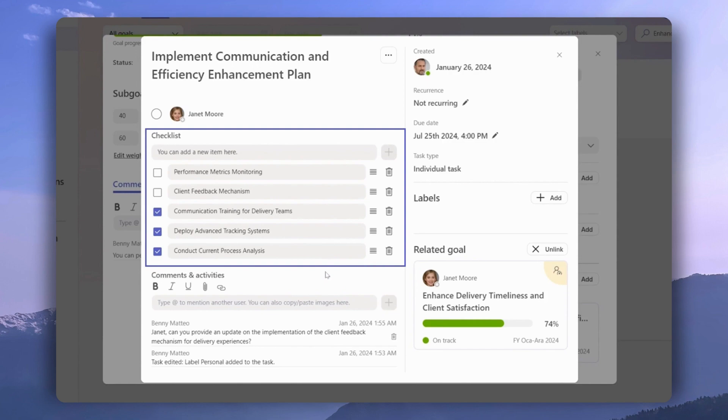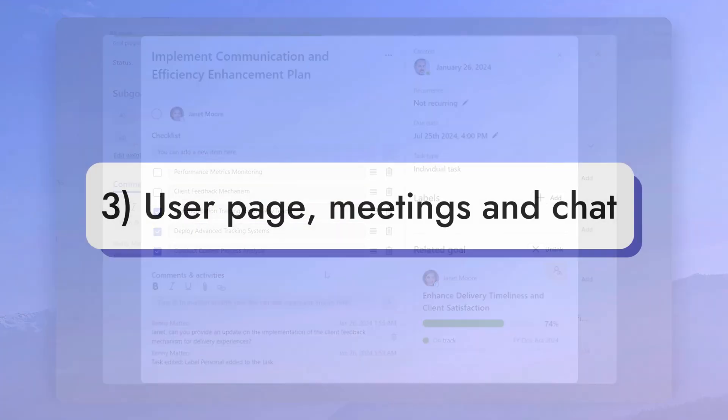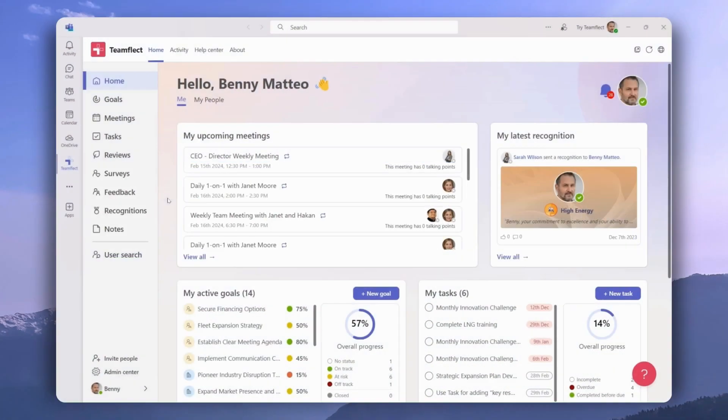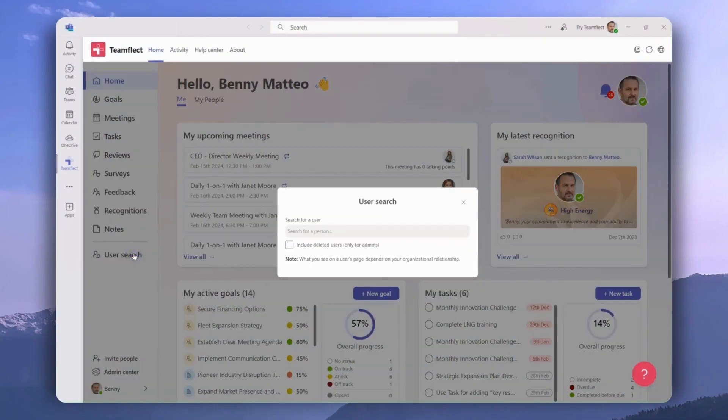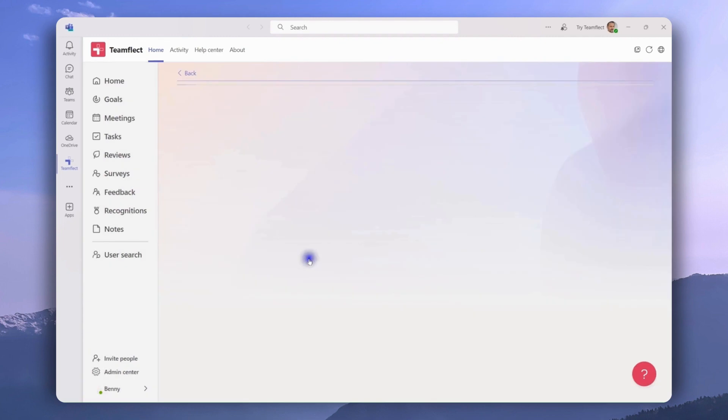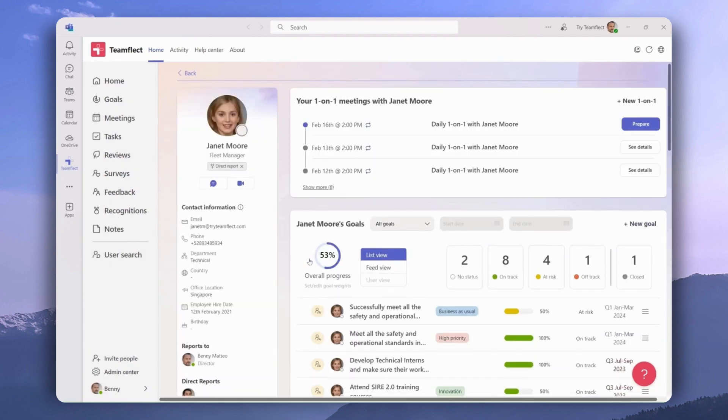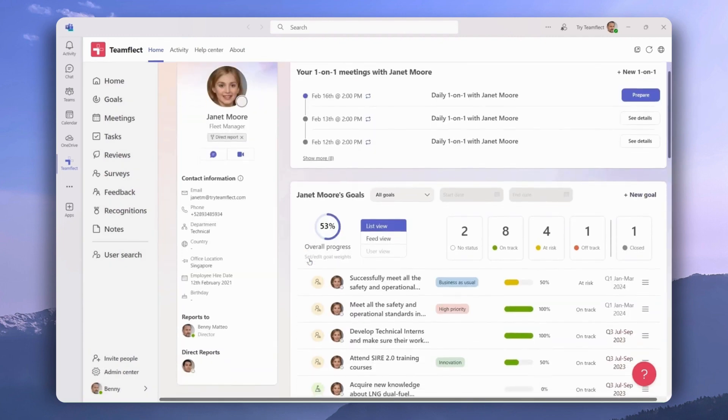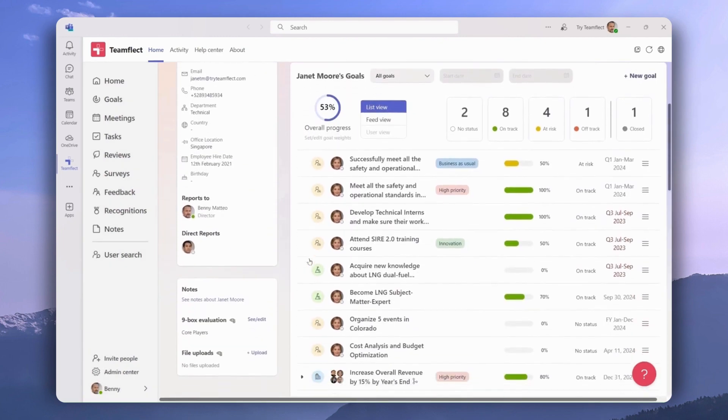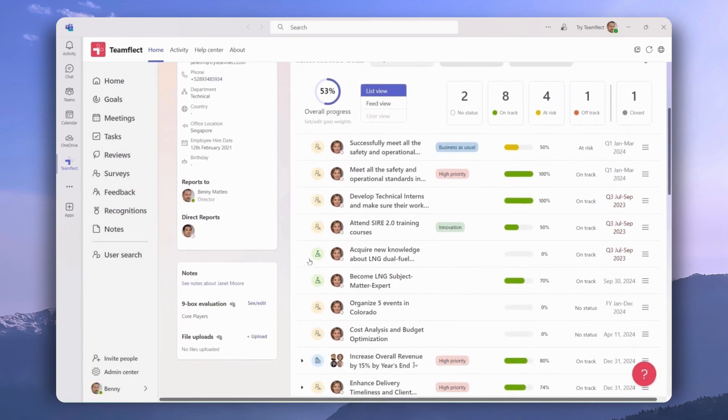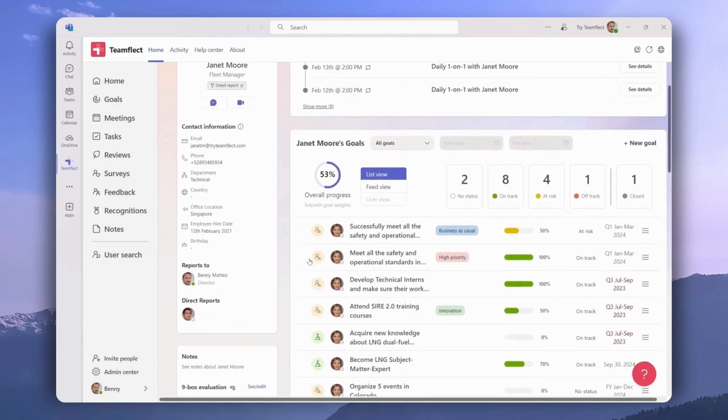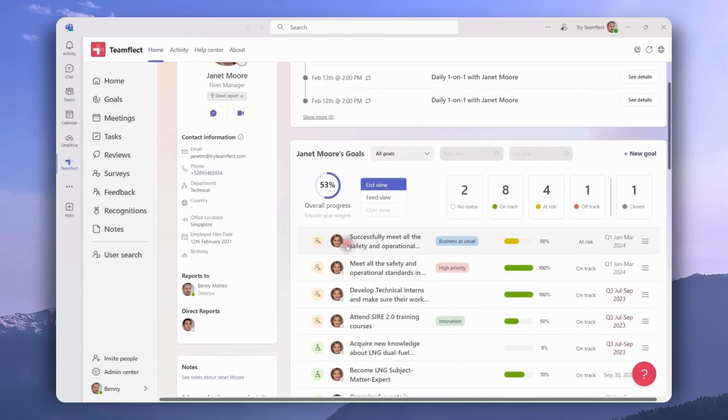Now let's talk about how we can view and interact with goals through the user page, meetings, and teams chat. Goals are integrated into every facet of TeamFlect. For example, let's go into user search and go into Janet's user profile. We're clicking right here, and as you can see, we have all of Janet's goals right here, and we have the option to filter through these goals according to goal status. We can also create a new goal for her.